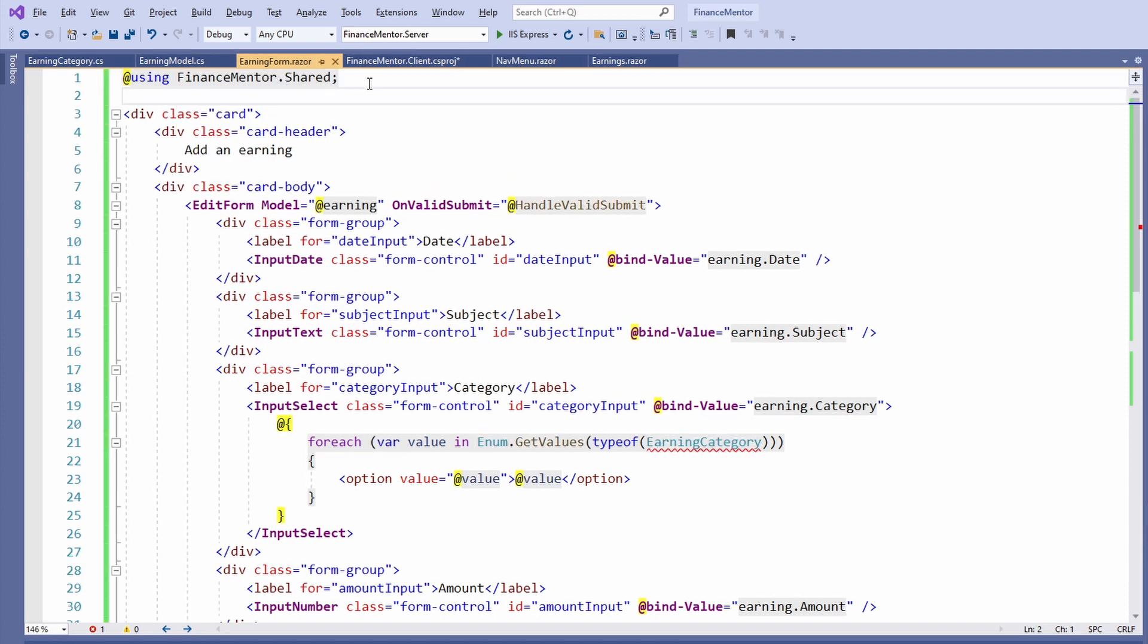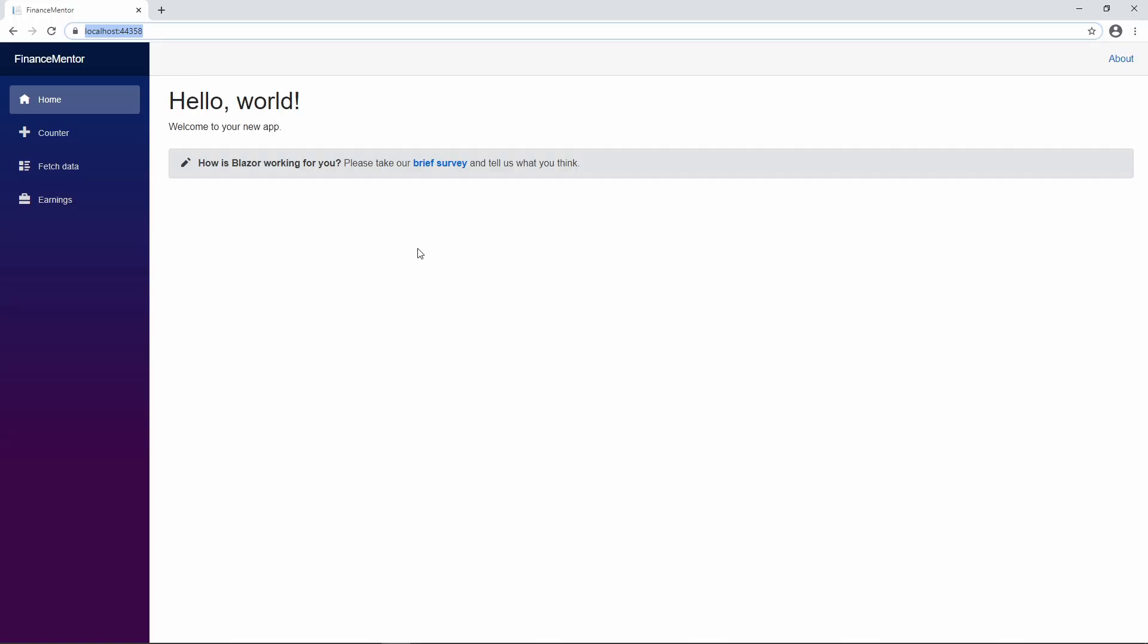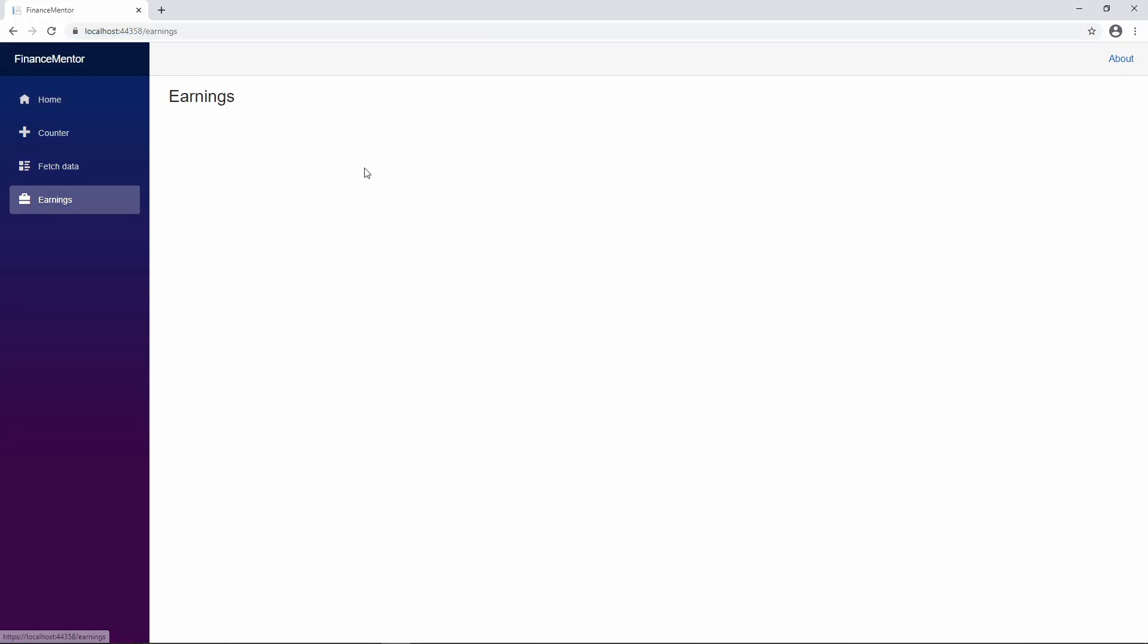Now let's save all the files and start the application to see if we can use the form. When we navigate to the earnings page, there is no form.